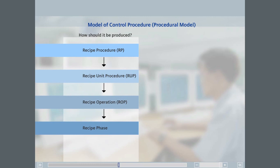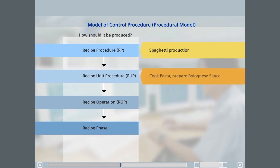The produce spaghetti instructions are mapped to the recipe procedure. The instructions for cooking the pasta or preparing the sauce are each mapped to a unit procedure, since these activities take place in different units.